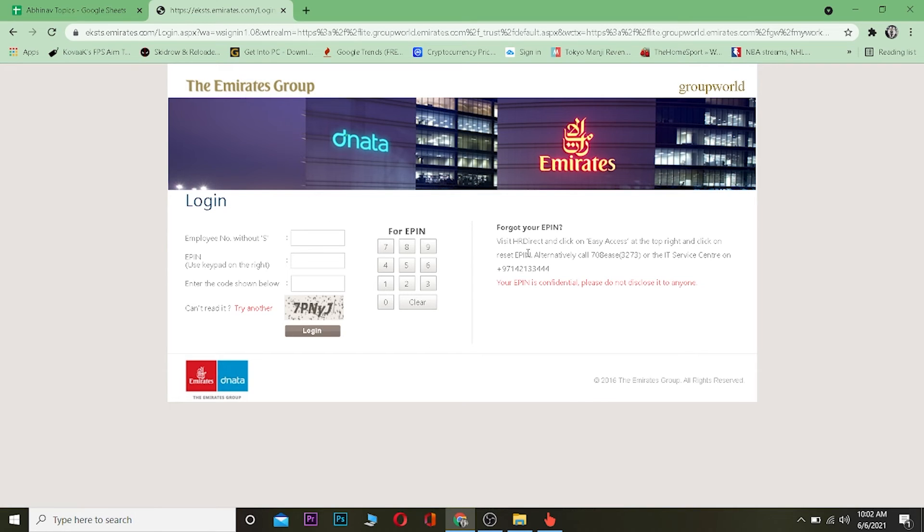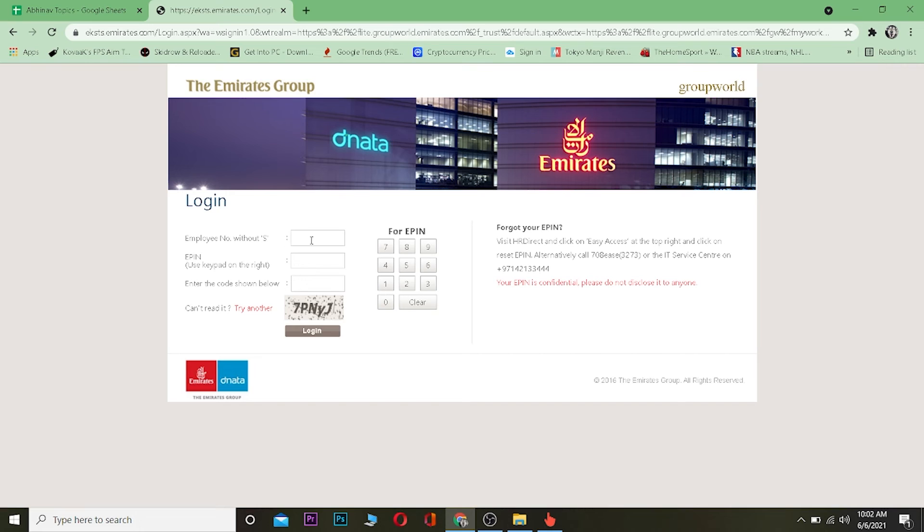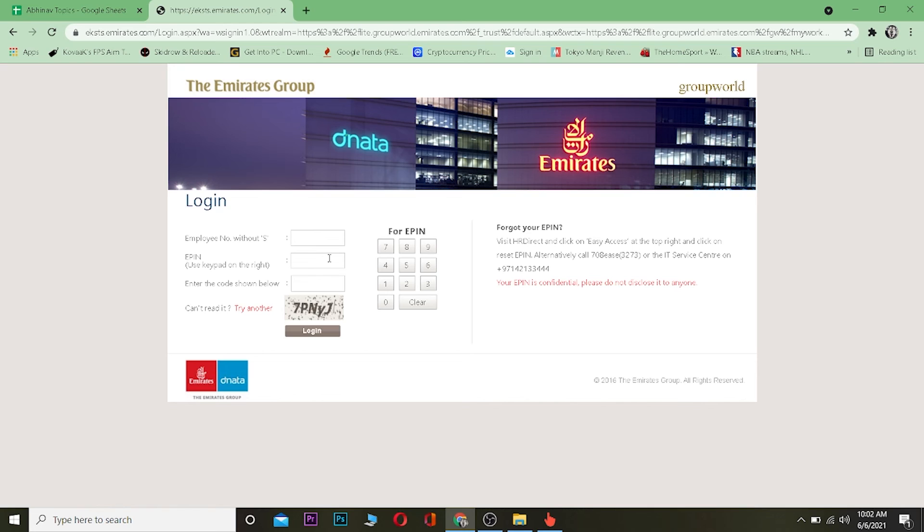You need to go to the place where you created your Emirates account and you need to go there personally and reset your password if you forgot it, because there is no password section over here. There is just your employee number and your EPN, and EPN is a very important thing if you're working at Emirates. You cannot reset it normally through the website, you need to go to their office and reset it.